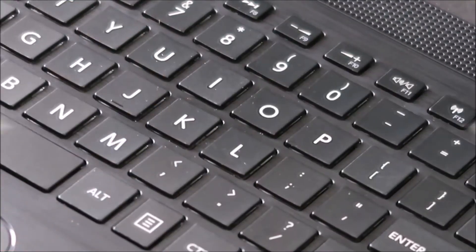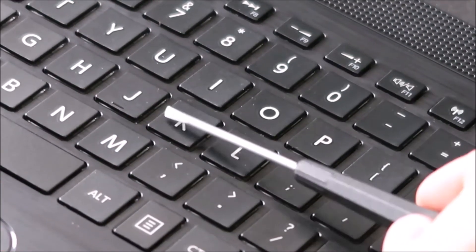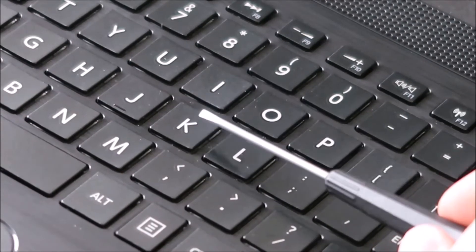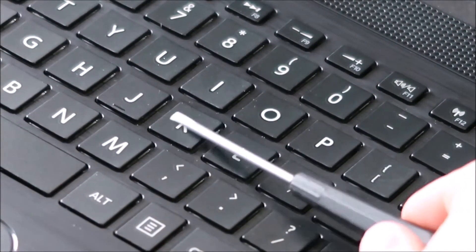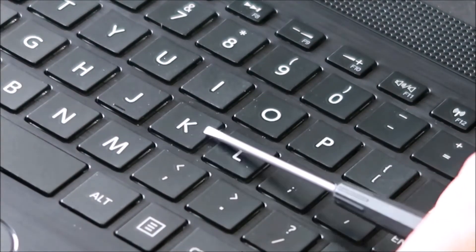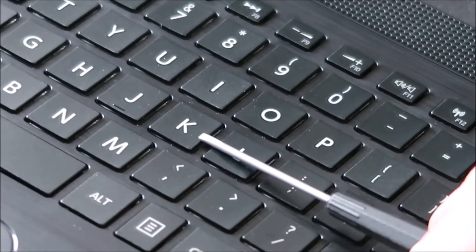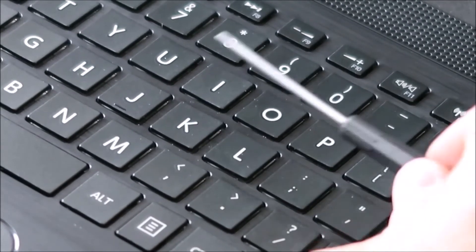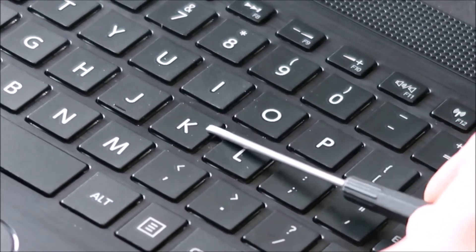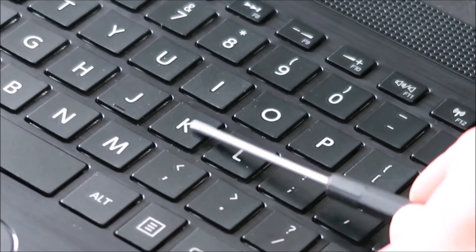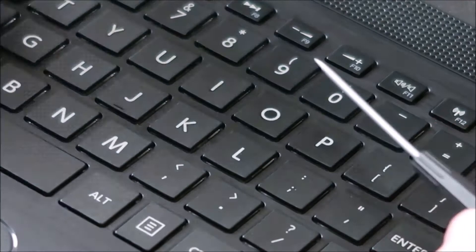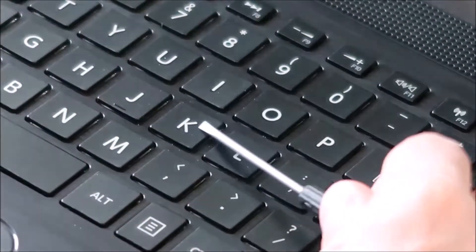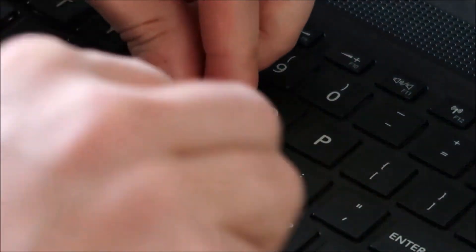So I'm going to take my flat head screwdriver and I'm going to put it in between these two components. I'm going to put it underneath my key cap, which is the top part, but I'm going to put it on top of the retainer clip underneath and by getting it in between these two, I'm going to hold down the retainer clip while I'm taking this part off. So hopefully that retainer clip won't break as I'm peeling this off.